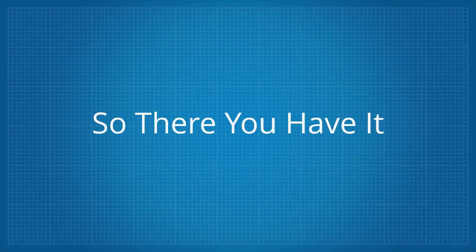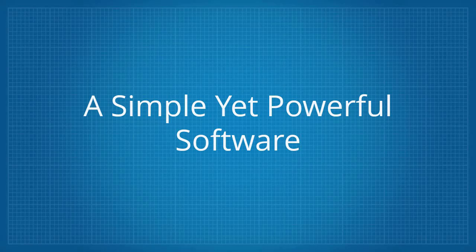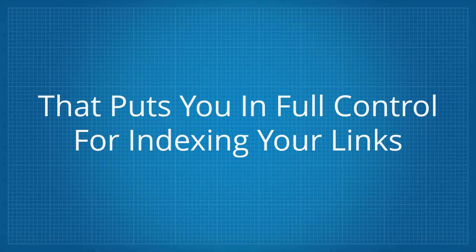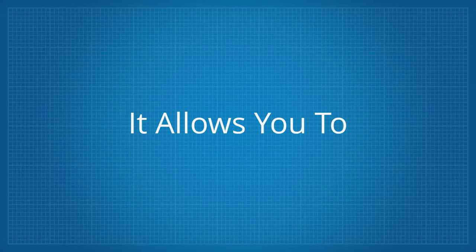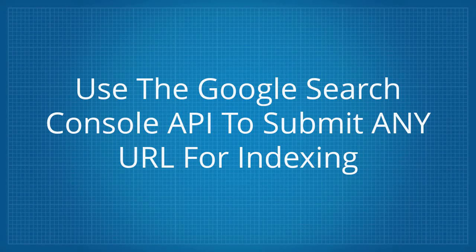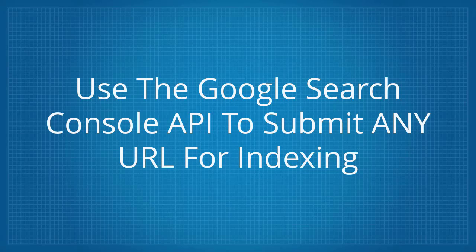So there you have it. A simple yet powerful software that puts you in full control for indexing your links. It allows you to use the Google Search Console API to submit any URL for indexing.